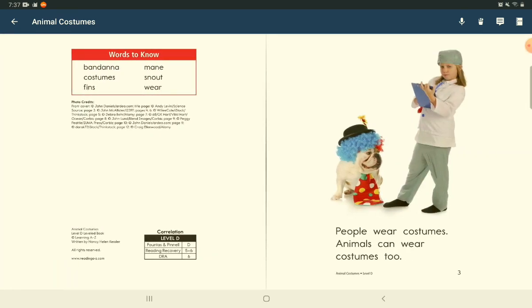Words to know: bandana, mane, costumes, snout, fins, wear.